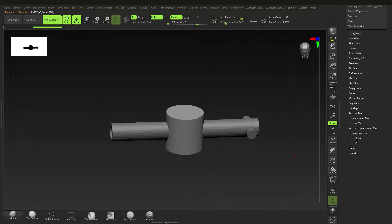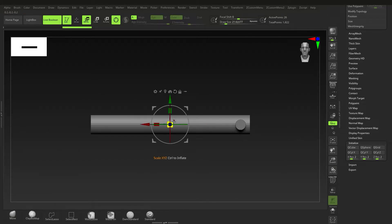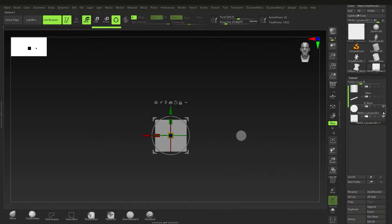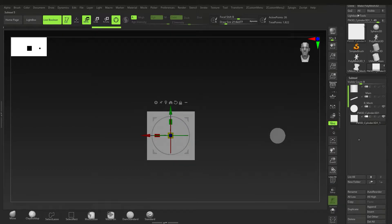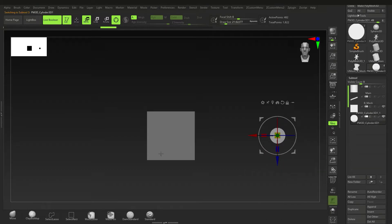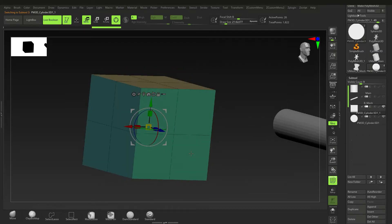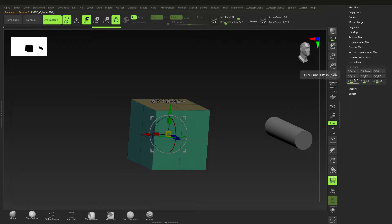I'm going to go back to Insert and insert anything — actually I'll go down to Initialize and make this a cube, a QCube, and scale that up. I'll hide these tools so they're not in the way. I want this one to be subtract, but first I'll work on this cube and make the resolution 10 by 10 by 10 — so it has 10 polygons on each side.